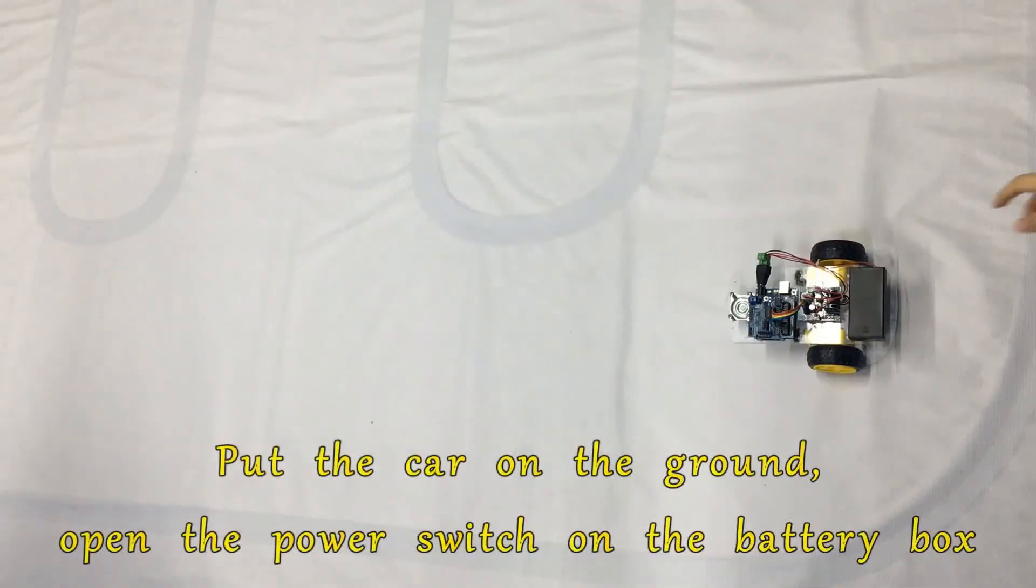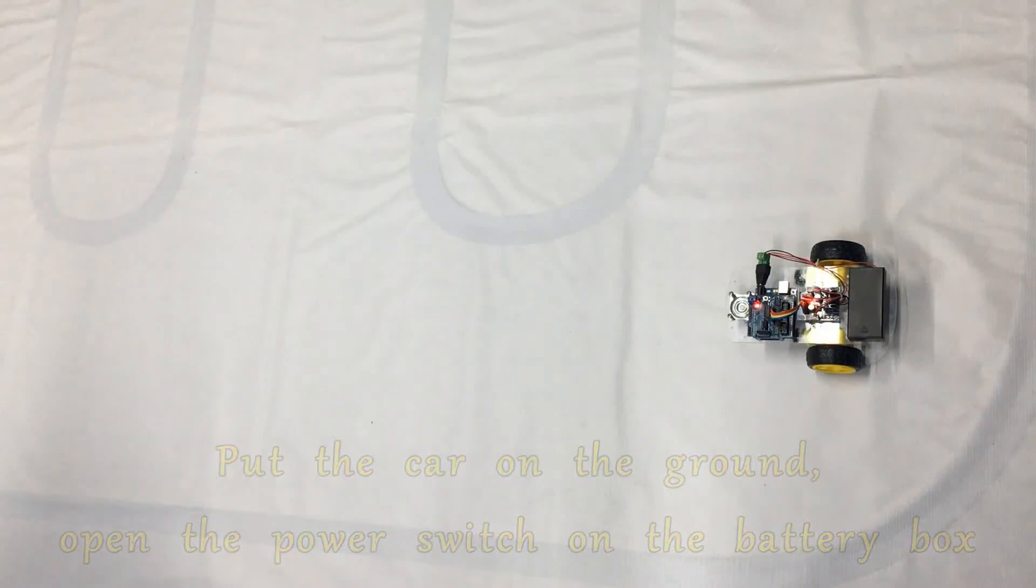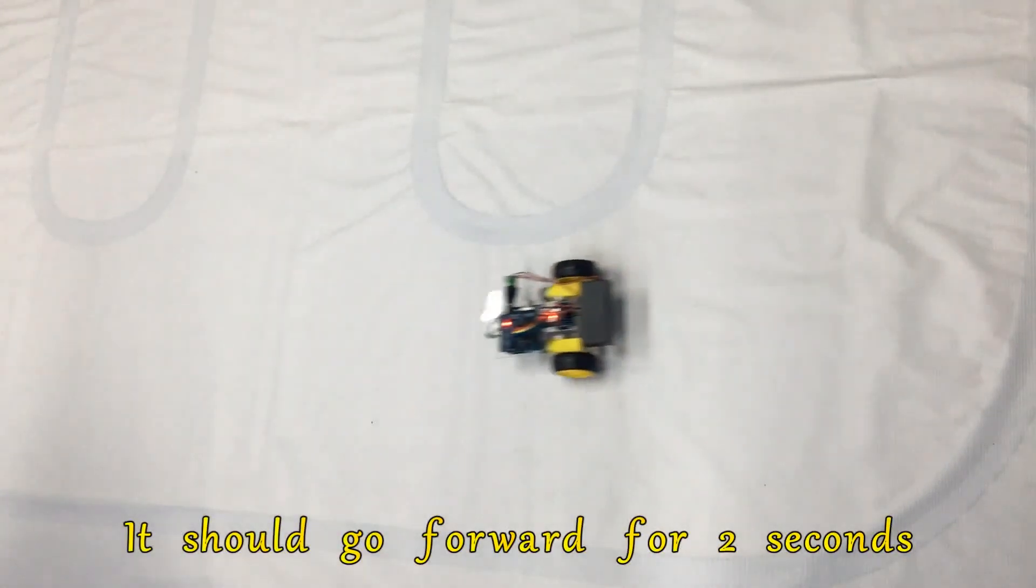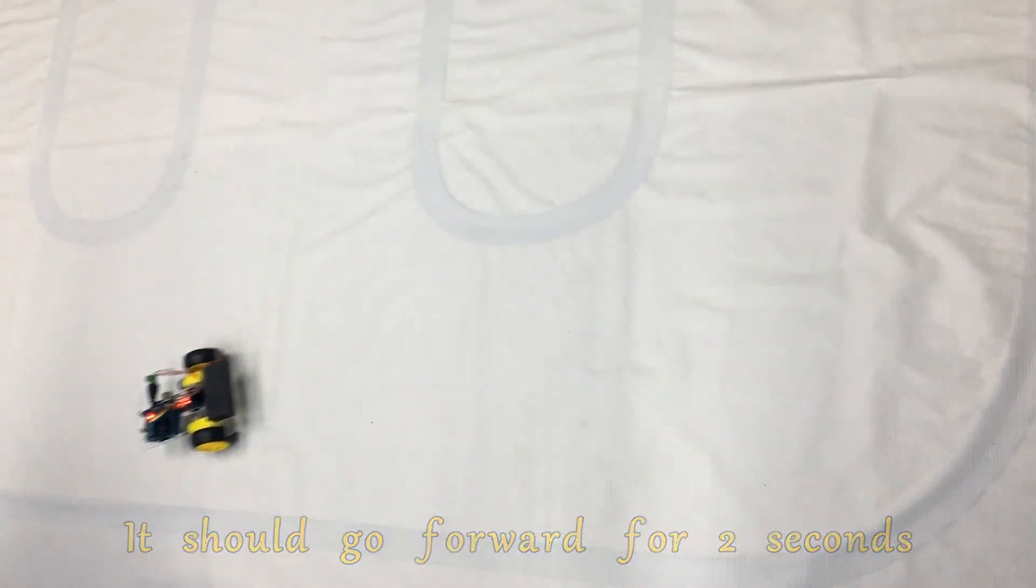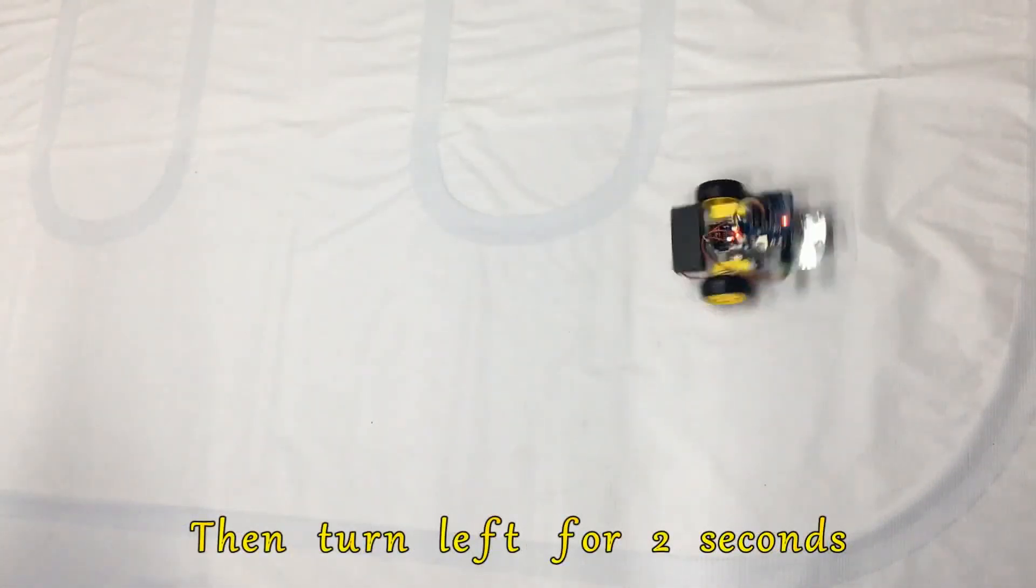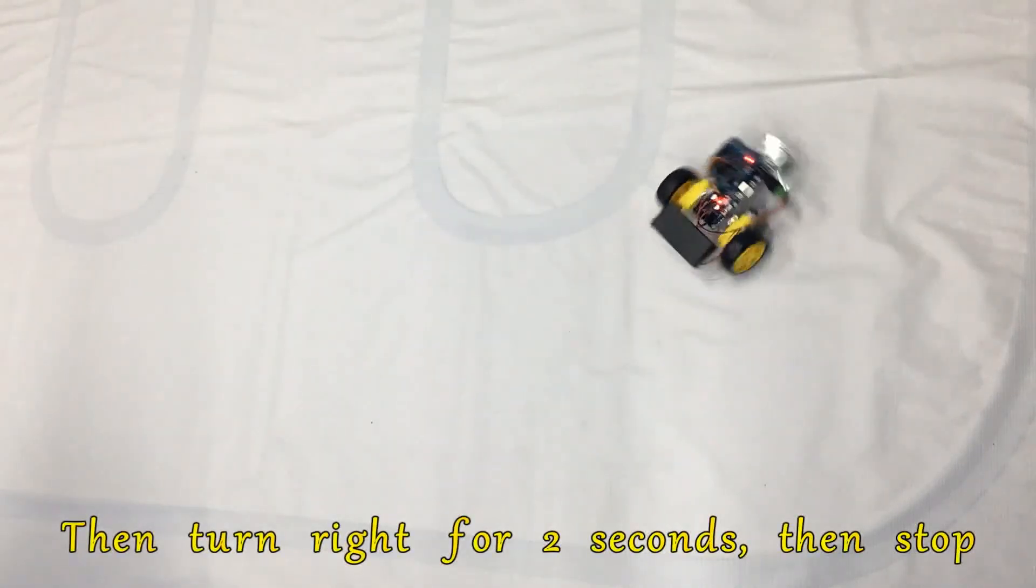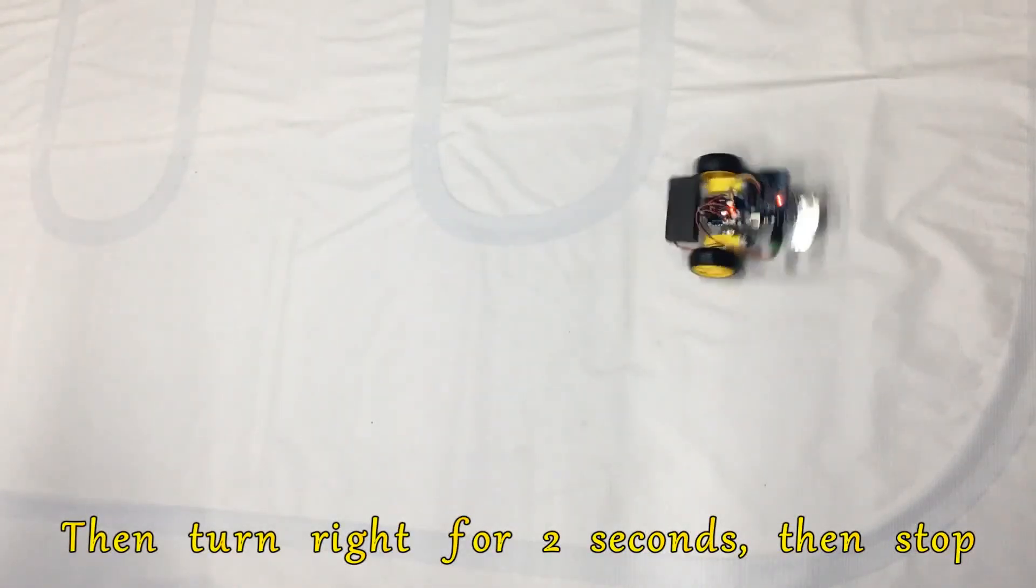Put the car on the ground. Open the power switch on the battery box. It should go forward for 2 seconds, then backward for 2 seconds, then turn left for 2 seconds, then turn right for 2 seconds, then stop.